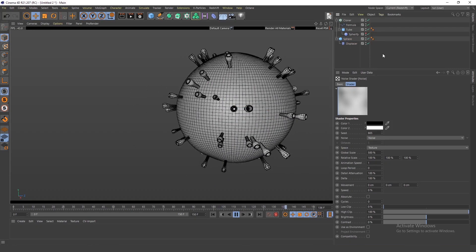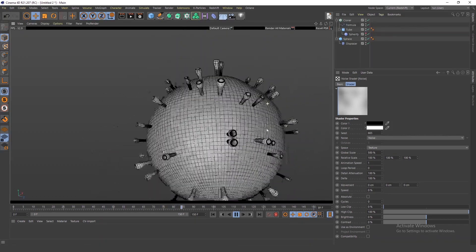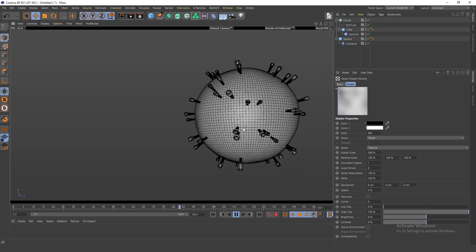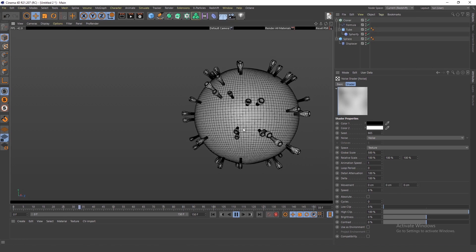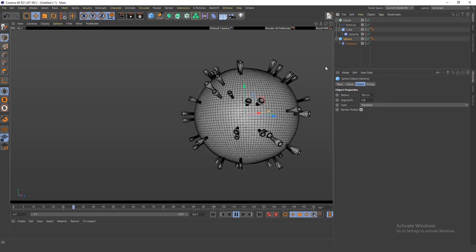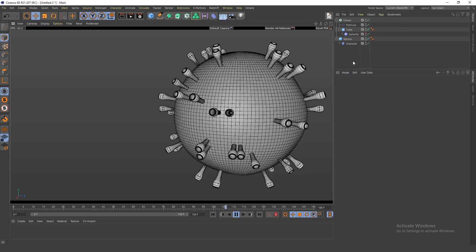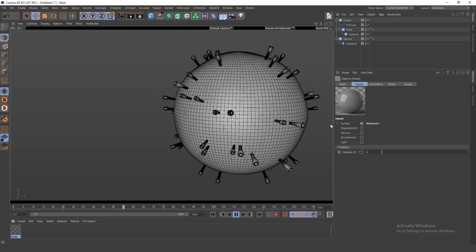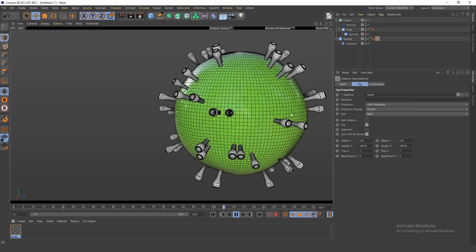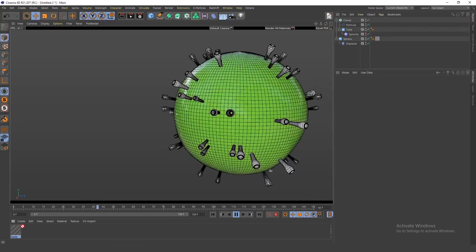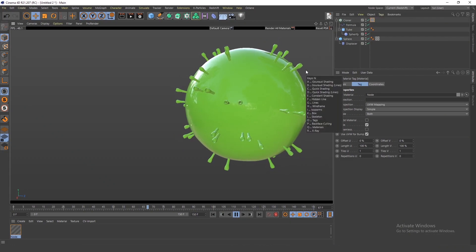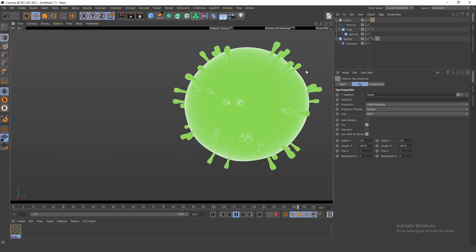This is basically the technique — that's everything you need to know. You can change the settings for the sphere, Spherify, tube, Formula deformer, and Cloner to make it your own. I'll create a material and add it to the sphere so it looks more like a virus, and to the Cloner as well.